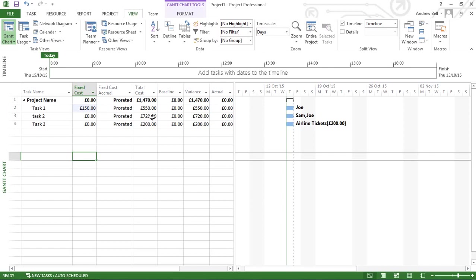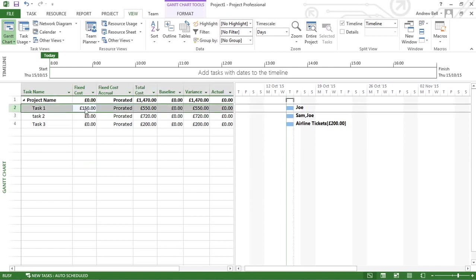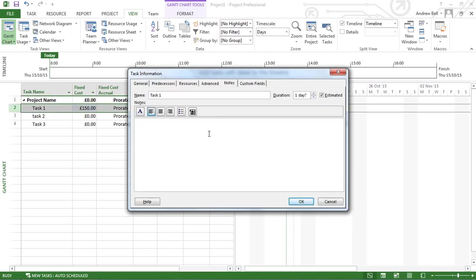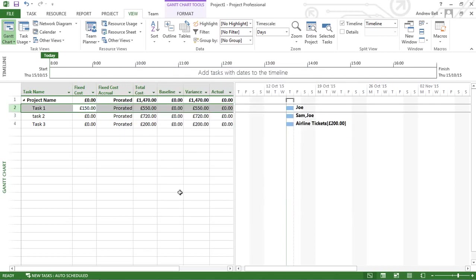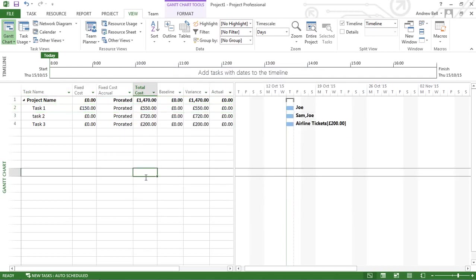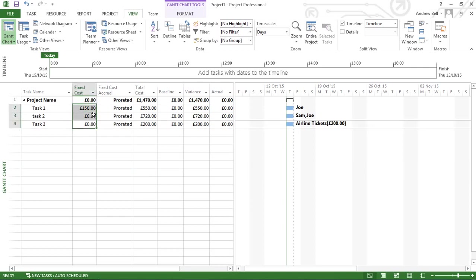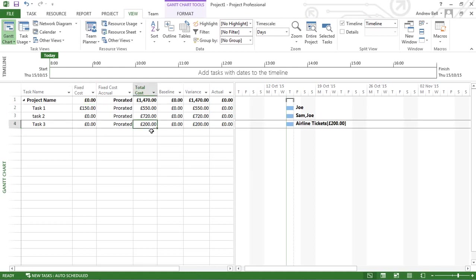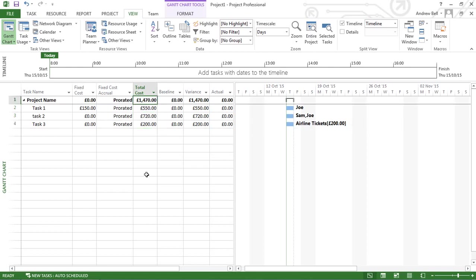That could be some expenses. What I could do is double-click the task, go to notes, and actually type that in: 150 pounds expenses for doing that task. An interesting thing to note is that the roll-up of the fixed costs does not appear against the total fixed costs. However, the roll-up of these costs does mean that this project now costs 1,470 pounds.